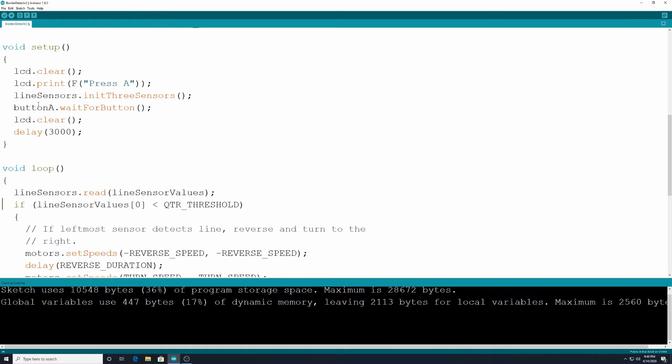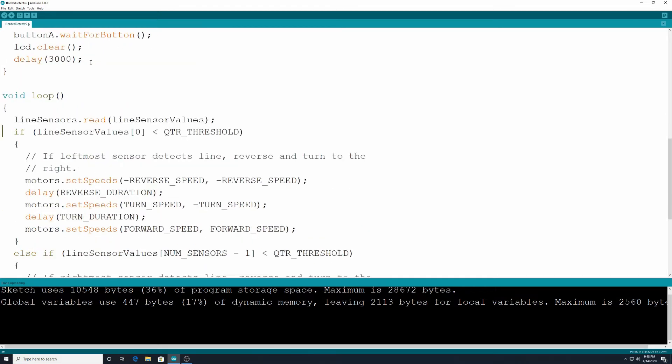Button a.wait for button. We want to wait for the button a to be pressed and then it's going to clear the lcd screen of all text and it's going to delay for three seconds. So we have time to put the robot down after we press the button. That's our setup.